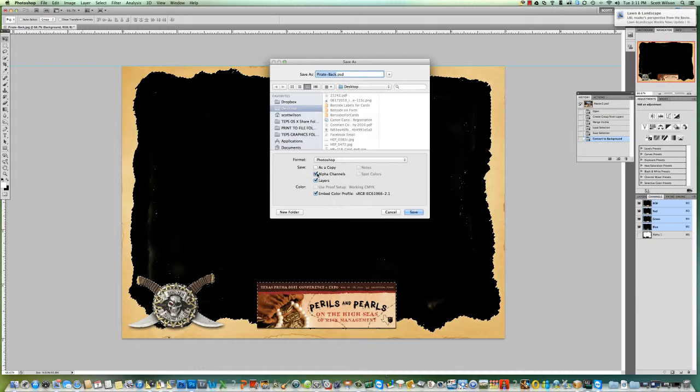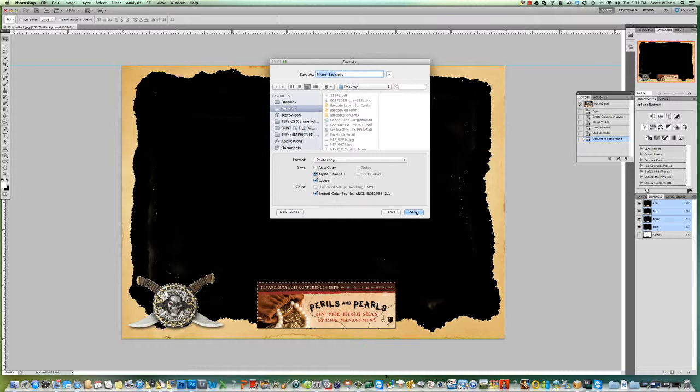If that's not checked and you get that little triangle with the exclamation mark in it, it's not going to work. You got to make sure you check this Alpha Channels. I'm just gonna call it 'pirate front' and I'm gonna save it right on my desktop like I did the other one.